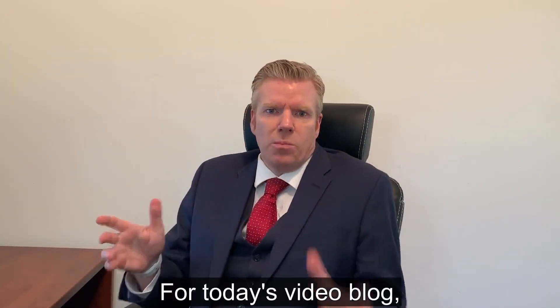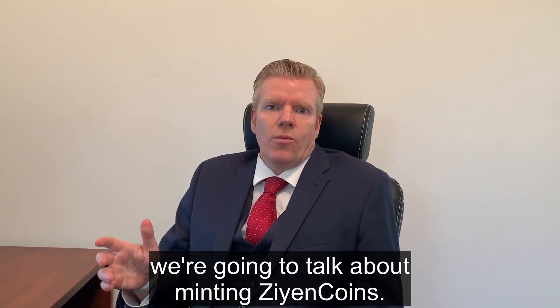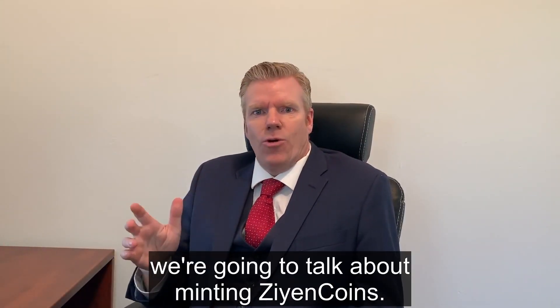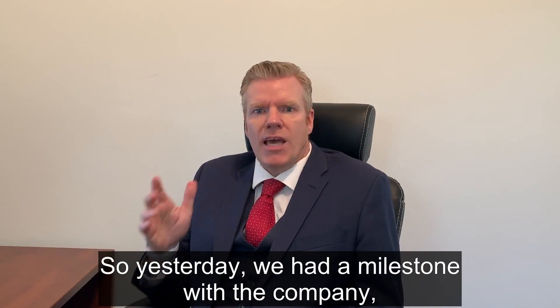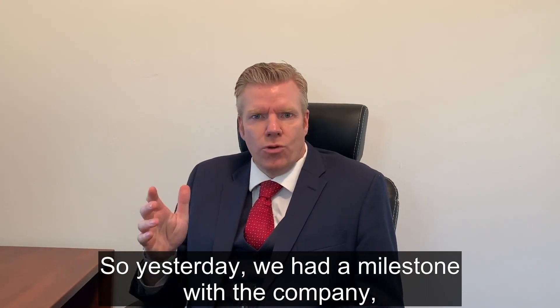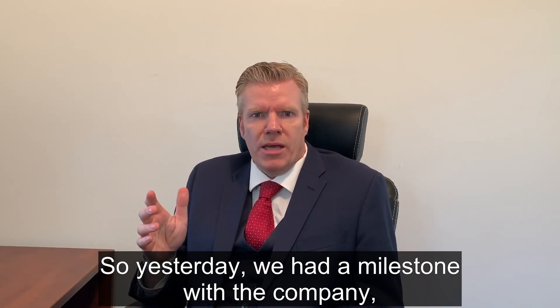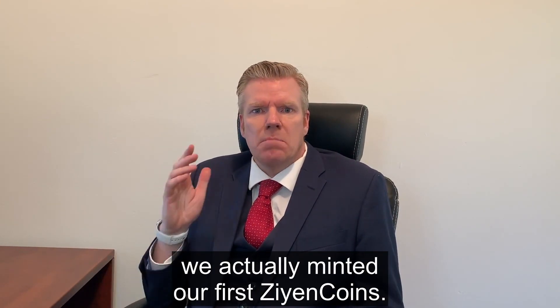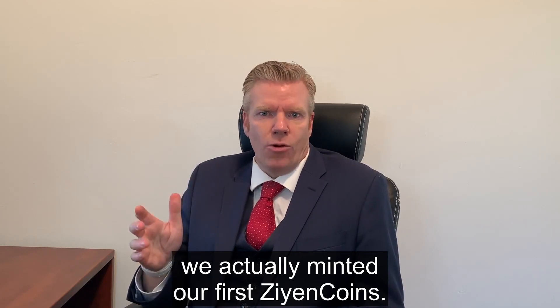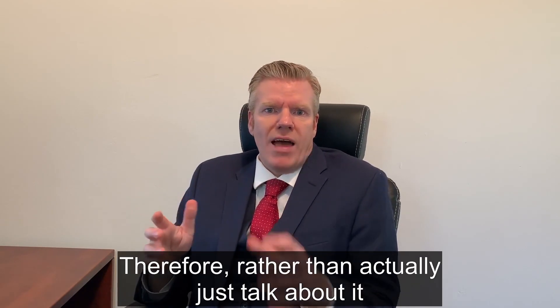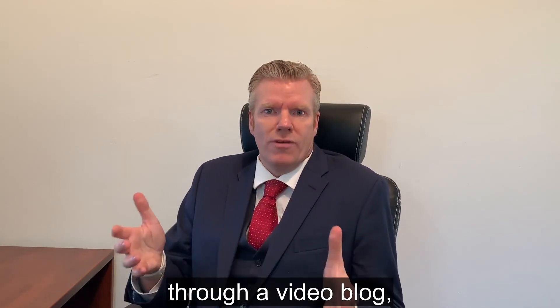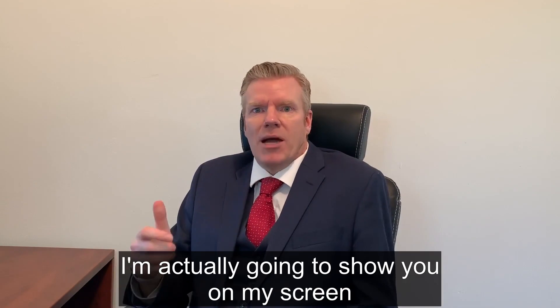For today's video blog, we're going to talk about minting Zion Coins. Yesterday we had a milestone with the company - we actually minted our first Zion Coins. Rather than just talk about it through video blog, I'm actually going to show you on my screen.